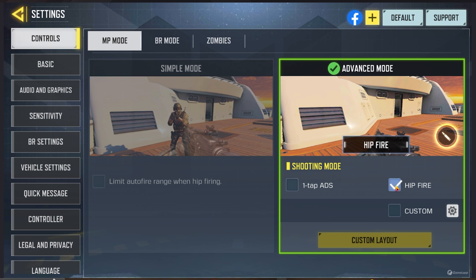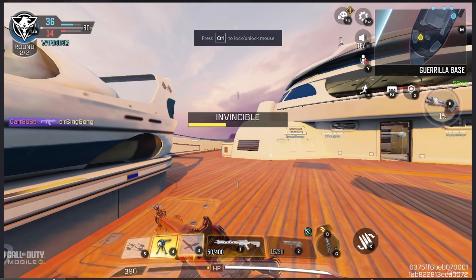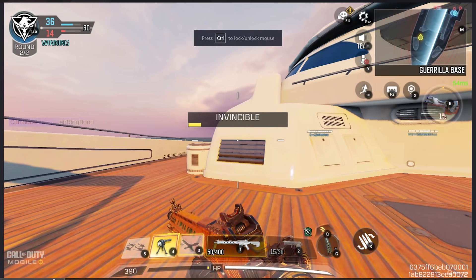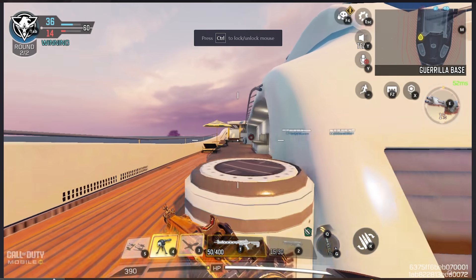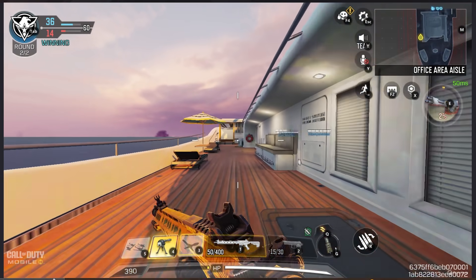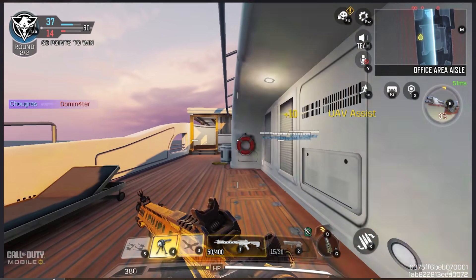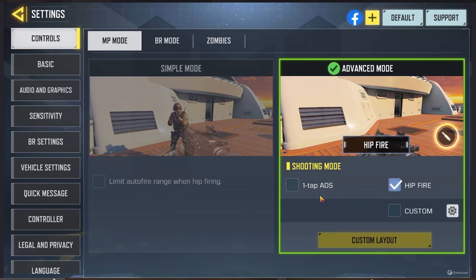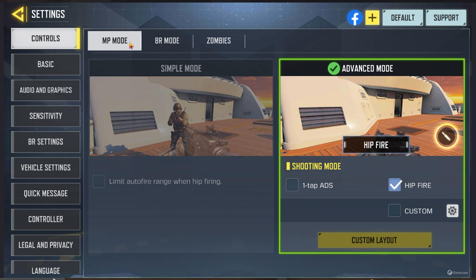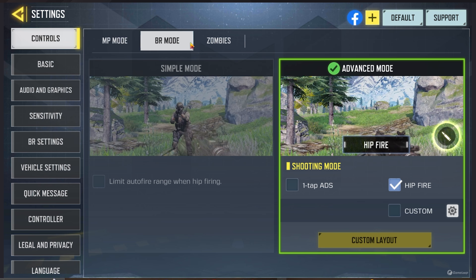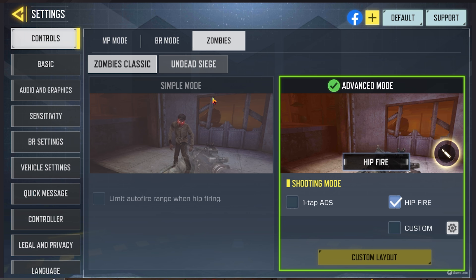Advanced mode and hipfire — that's going to be the most normal thing that you're used to, which is: you run around, you click when you want to aim and you click when you want to shoot. Every other setting is a little bit weird. You do have to edit this separately for multiplayer, for battle royale, and for zombies — so something to bear in mind.